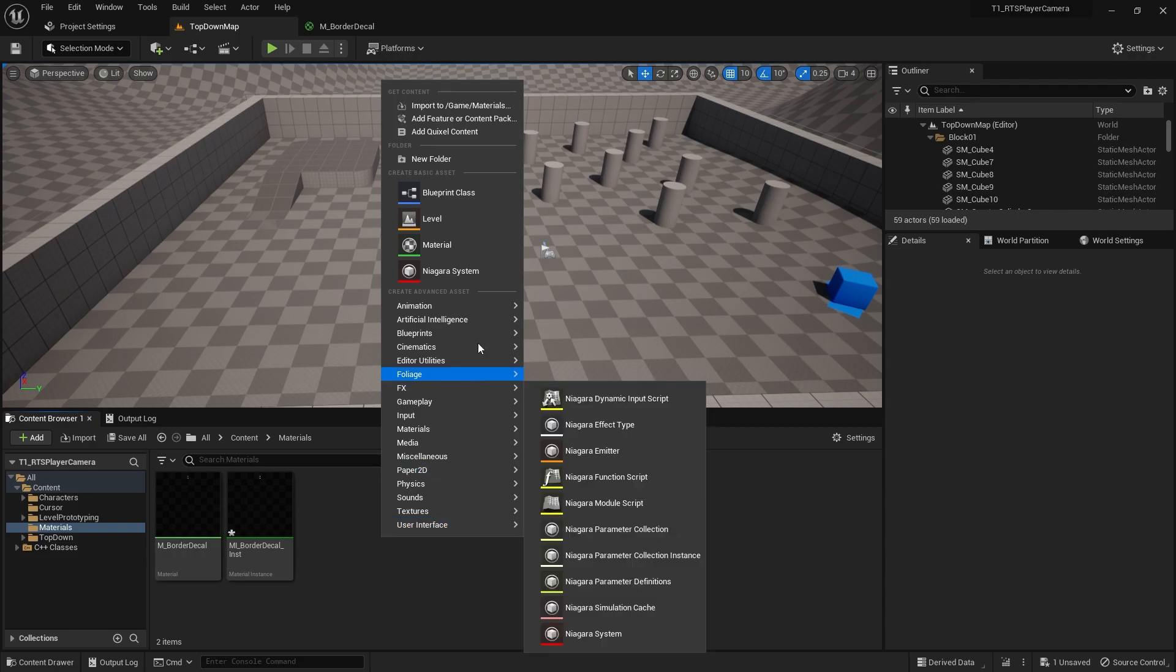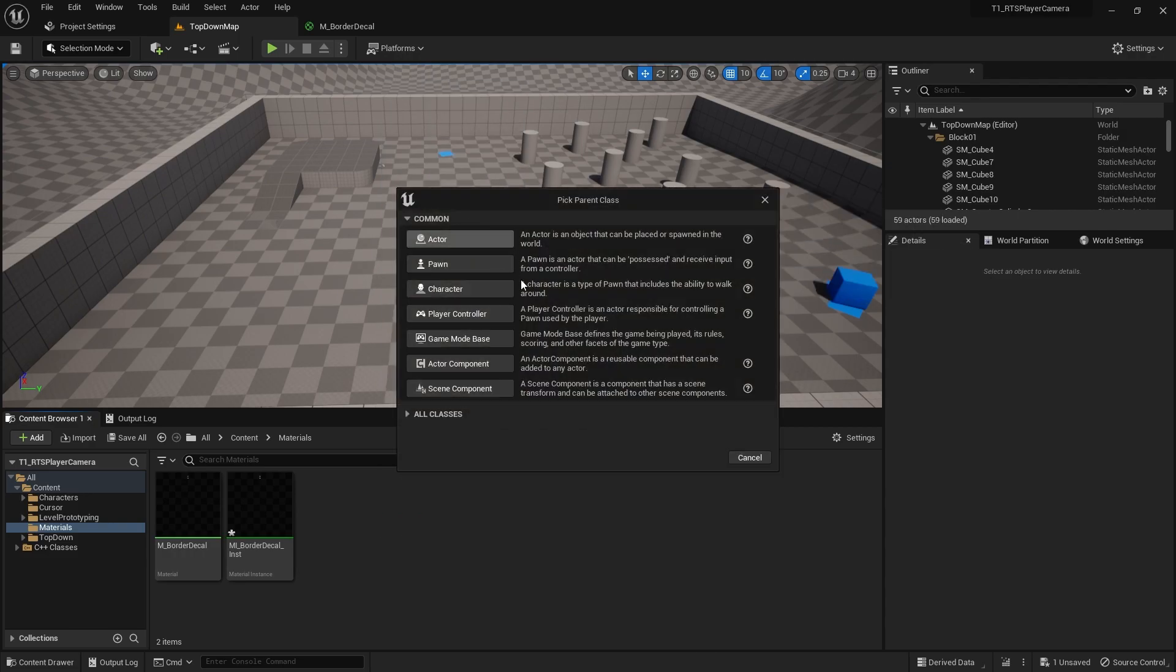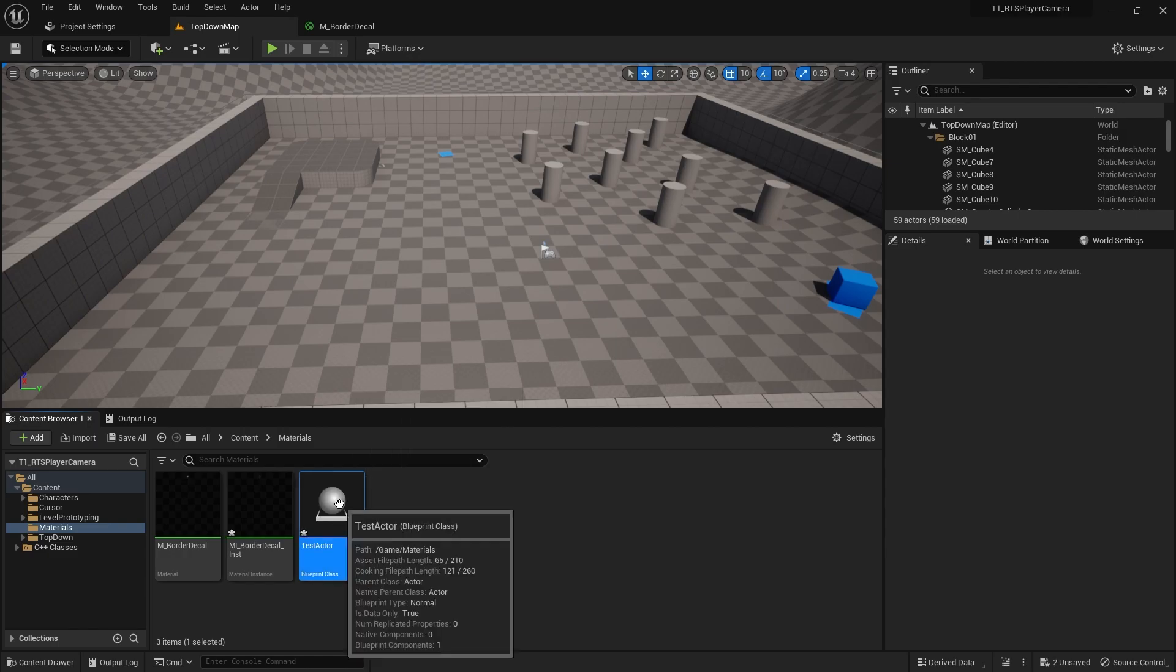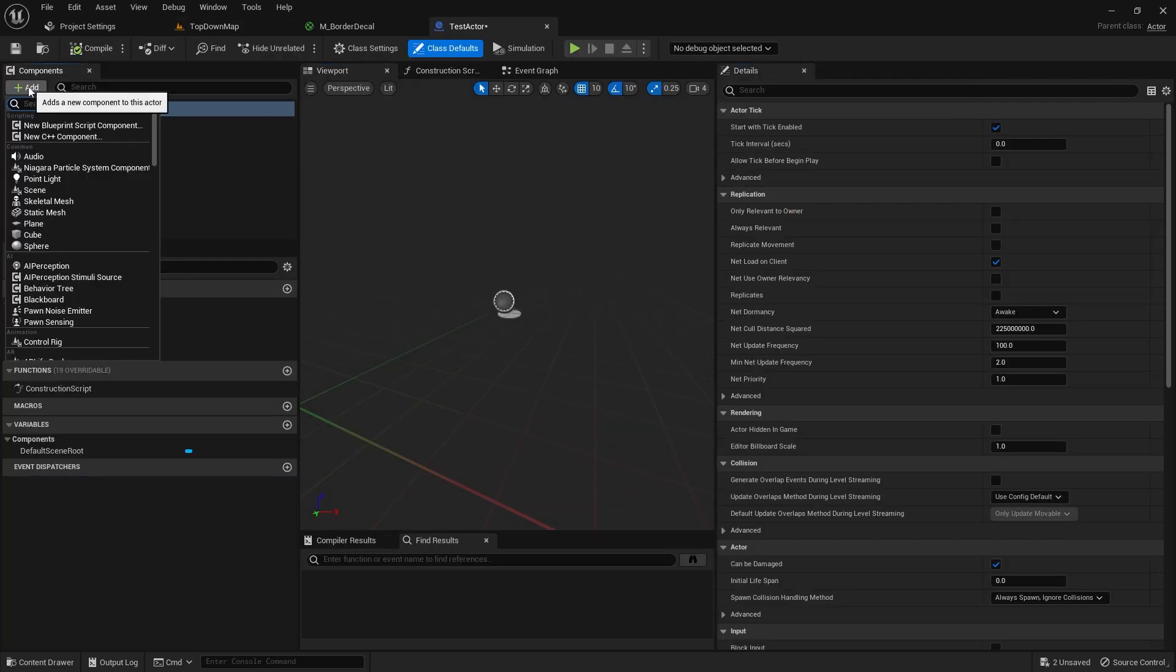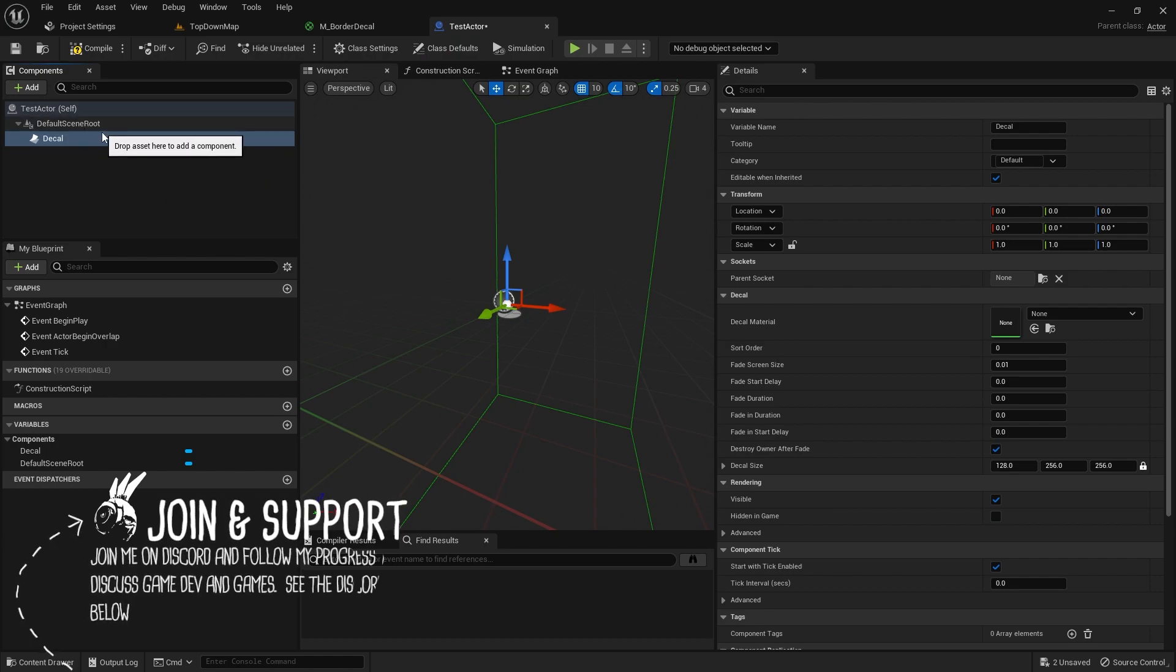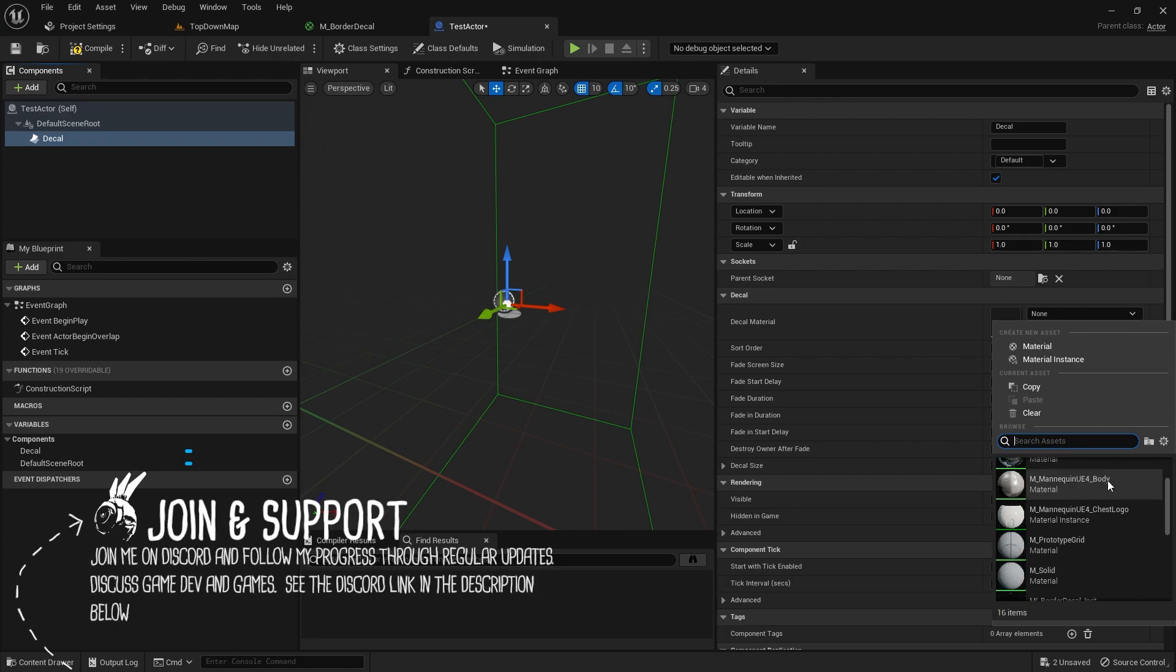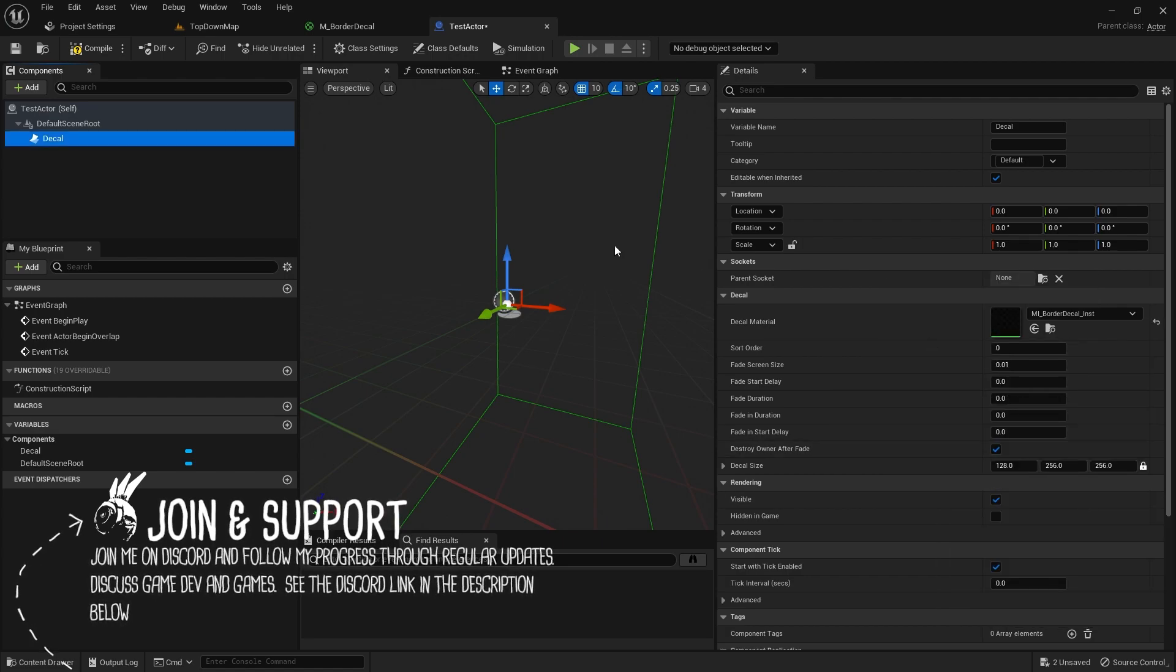For testing quickly, I'm just going to create a blueprint class, an actor, just throw into the world. Let's go with test actor. And in here I'll just quickly add a decal, and I'll set our decal material, which is border instance.